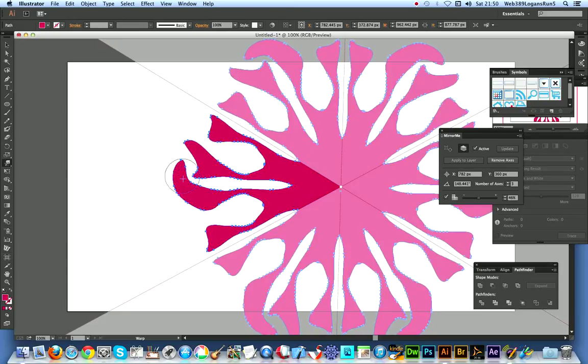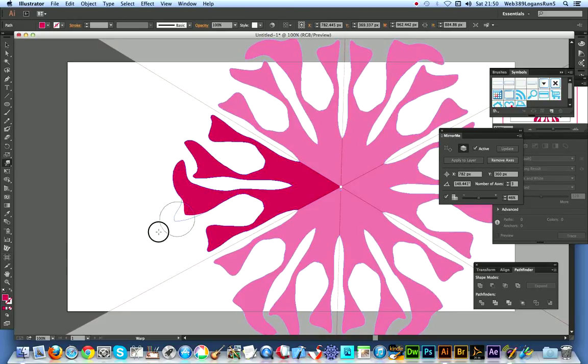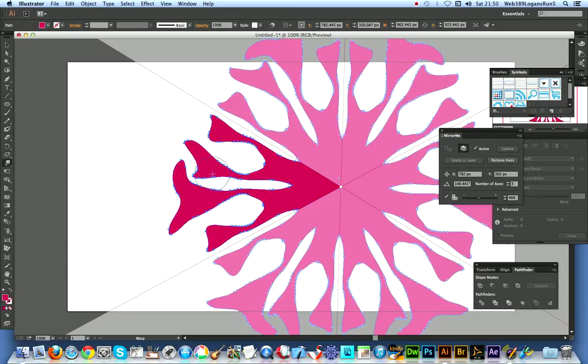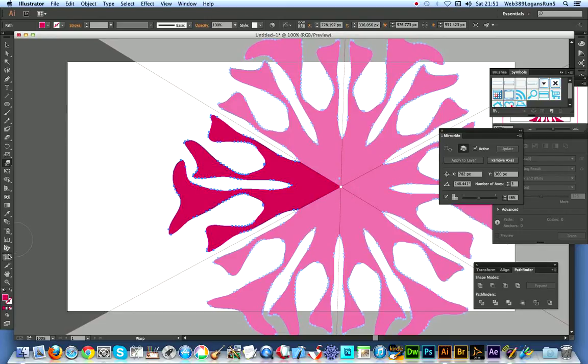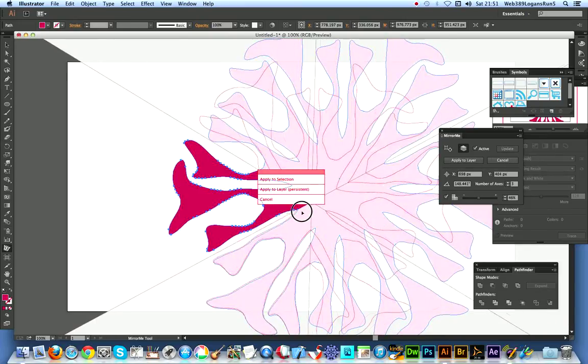I can just wrap that around and create obviously more and more complicated warped designs very, very easy. Now, once you've done that, you can actually drag this out if you wish. I'm just going to go to the Mirror Me, change that if you wish, you can alter the design at this point, apply to selection.